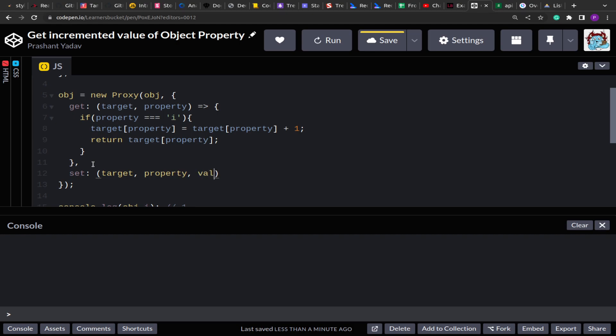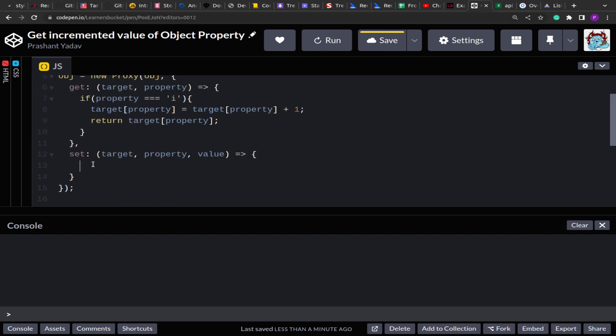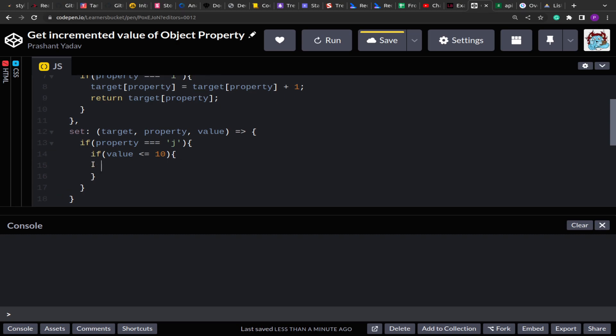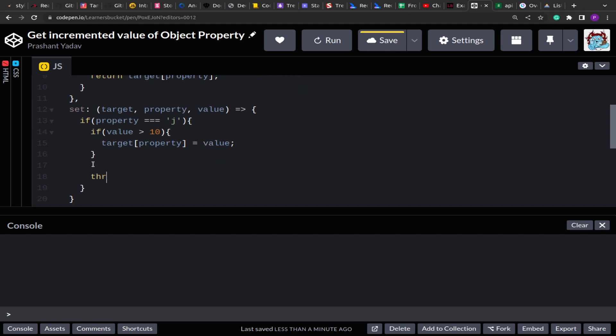Here we get the target, property, as well as the value. And now we can determine let's say property equals to j, and if value is less than or equal to 10, then we have to throw range error. That is we can update the condition. If it is greater than 10, then only we have to accept the value. So we're going to set the property value, otherwise we'll throw error.